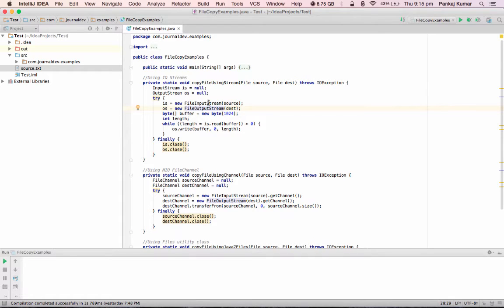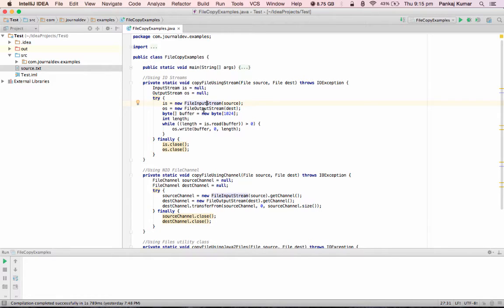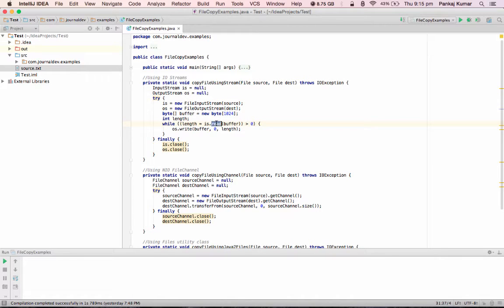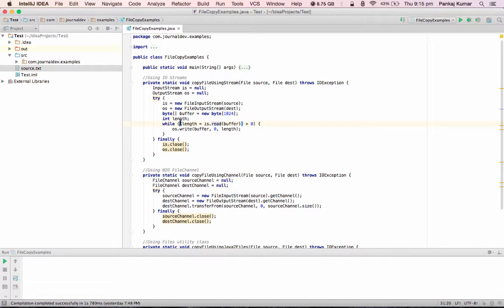So here we are first reading the data from InputStream source and then writing it into the OutputStream in this while loop. The method read returns the number of bytes read, so if there are no data left to read then it returns minus 1 and then this while loop will be finished. So in the finally block we are just closing the resources.